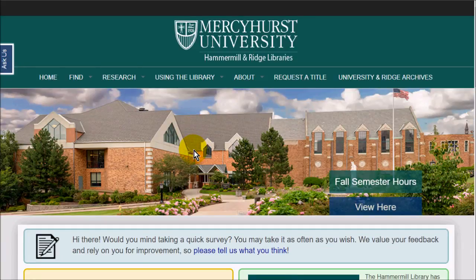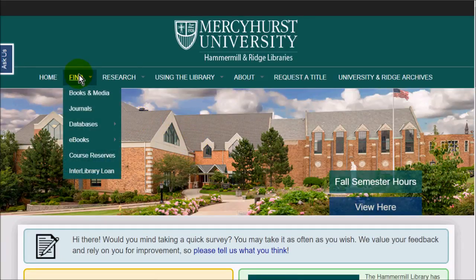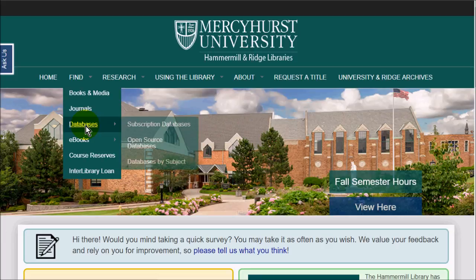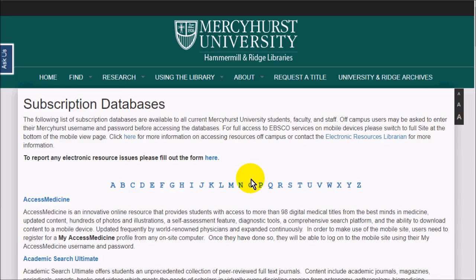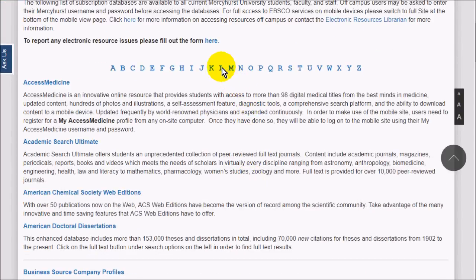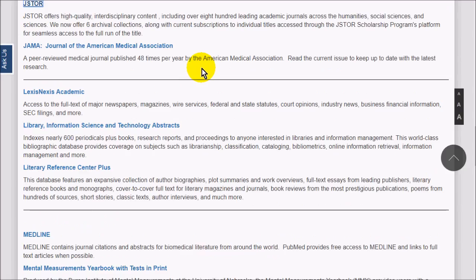JSTOR is another good journals database that we have at the library. You can find it under Find, then go to Databases, like usual. And JSTOR is right here.